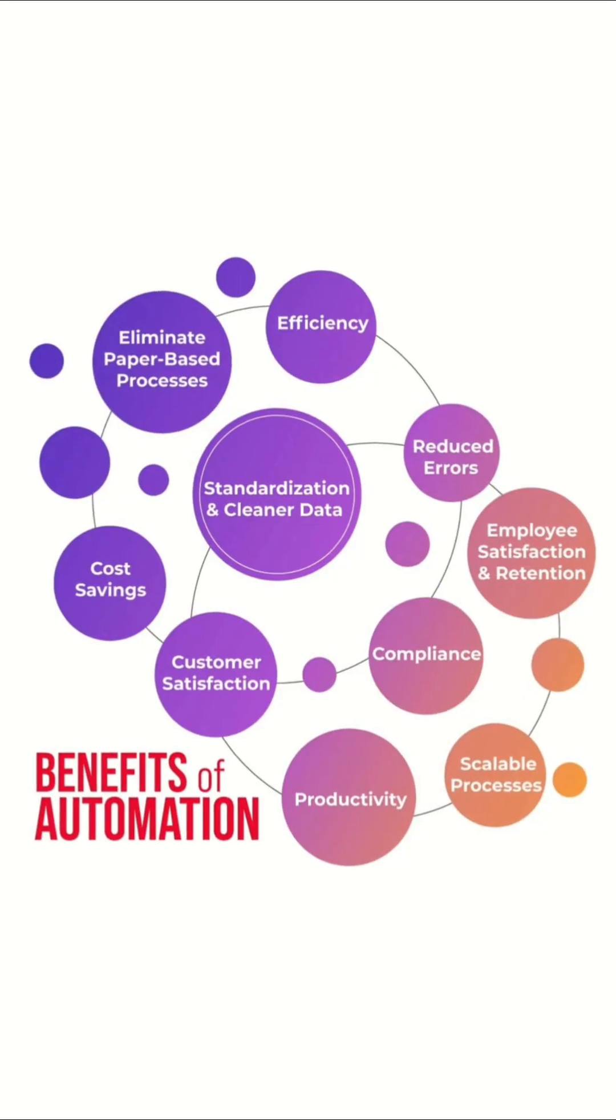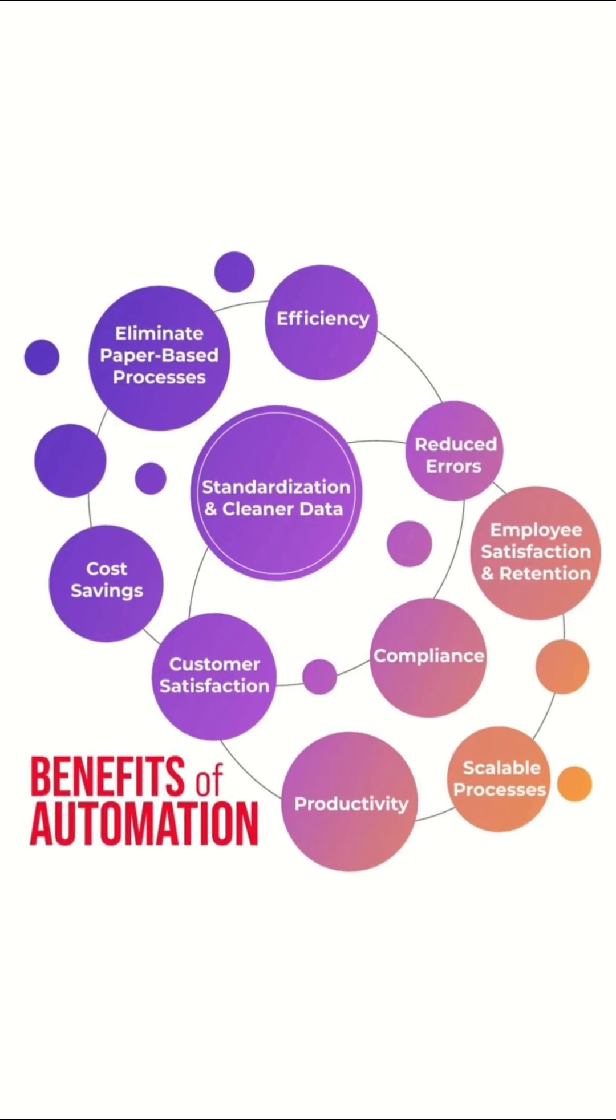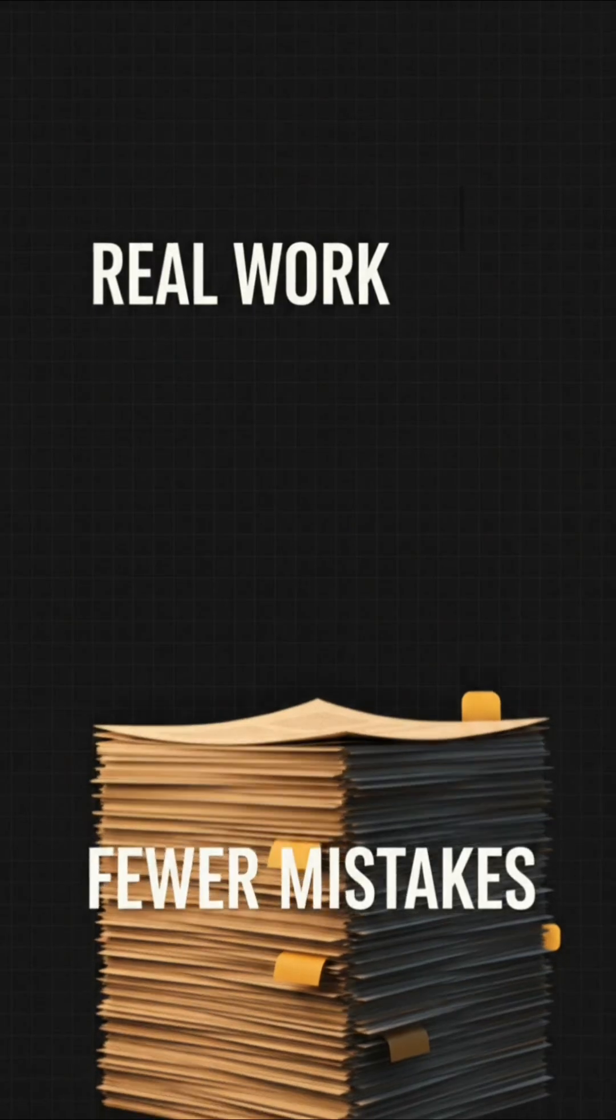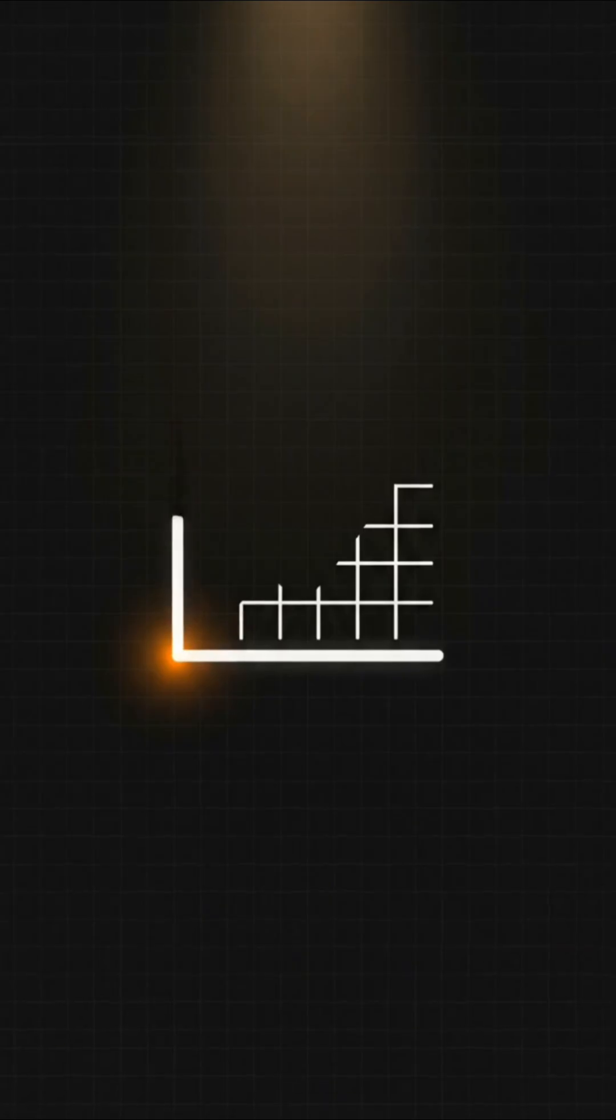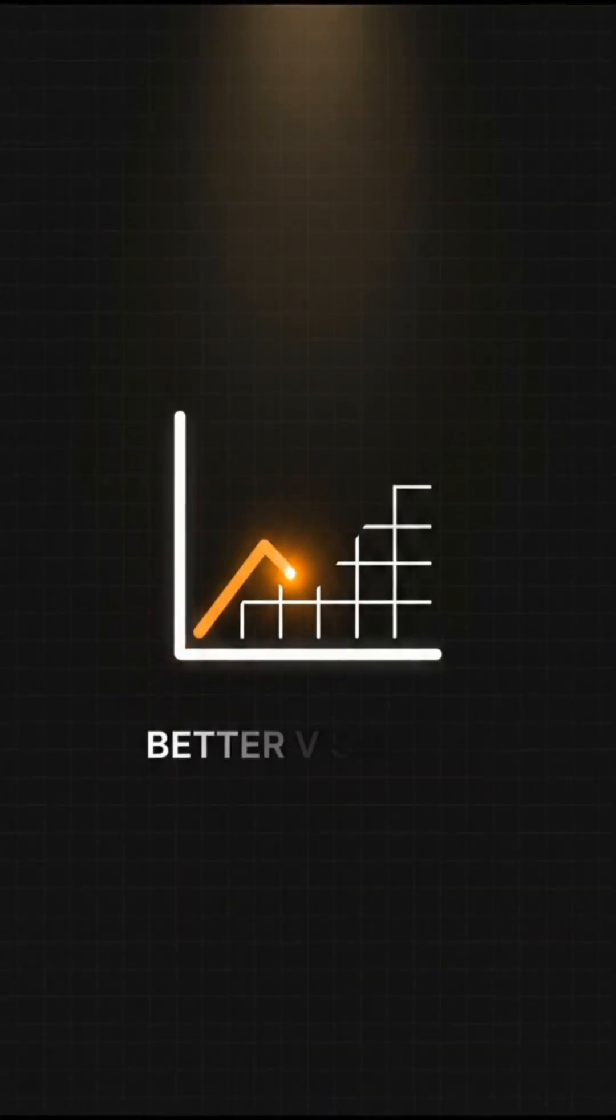The result? More time for real work, fewer mistakes, and better visibility for your team.